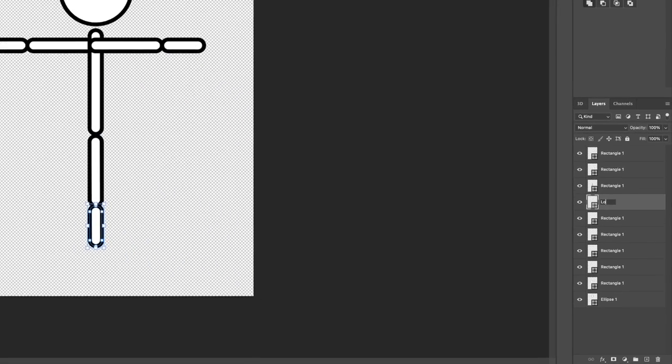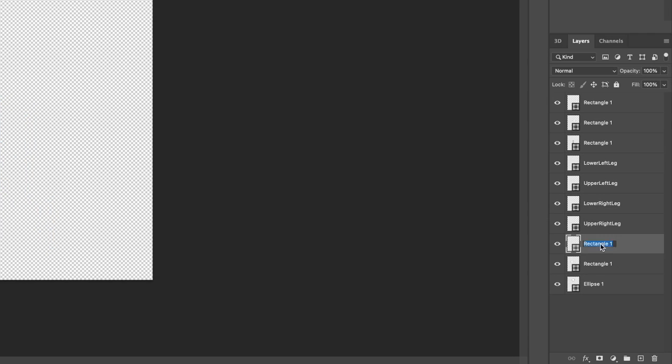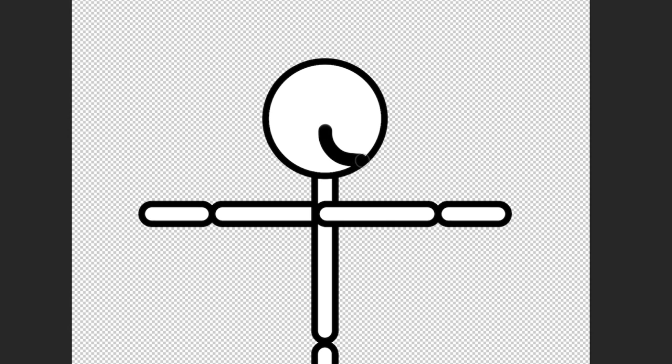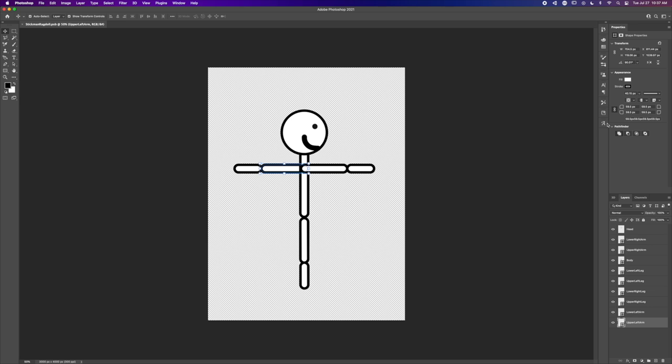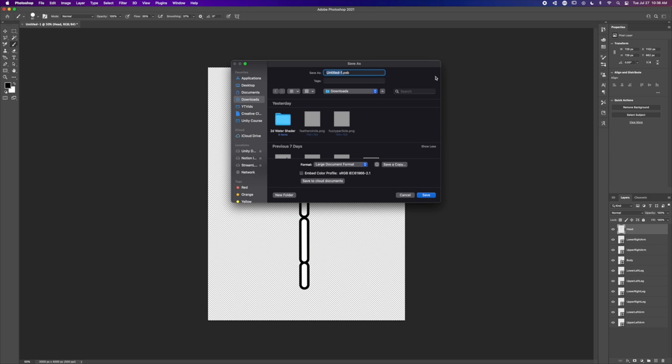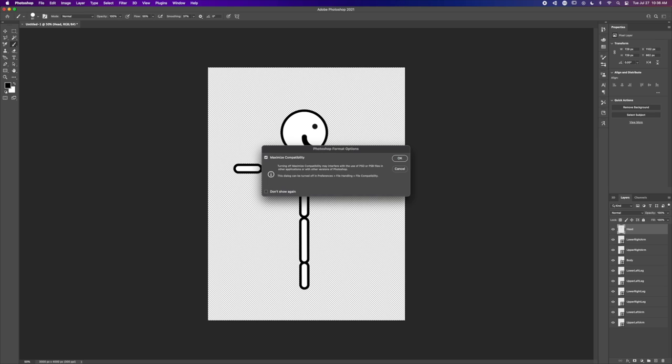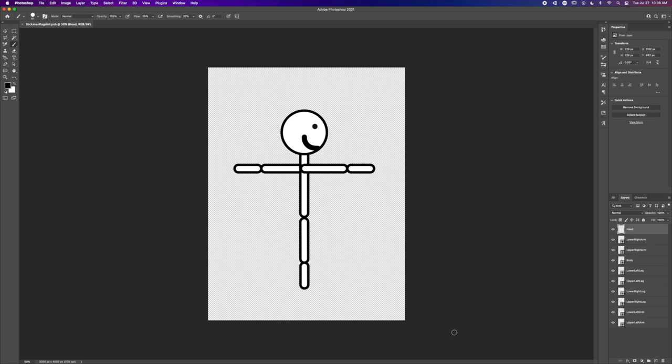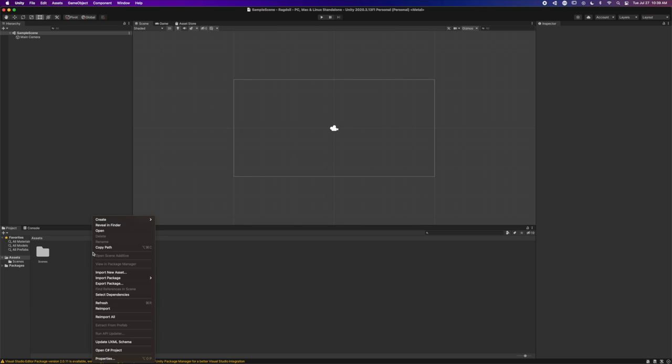After you're finished, make sure to name the layers. The last thing you need to do is rotate all the limbs to 0 degrees. This is because we will be using local rotation in Unity, and we can't have the sprites be pre-rotated. Lastly, export the stick dude into a Photoshop big file, and let's import him into Unity.